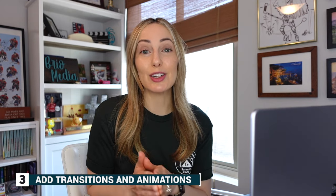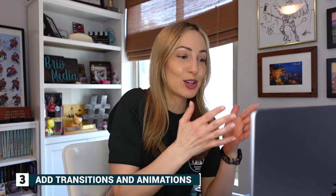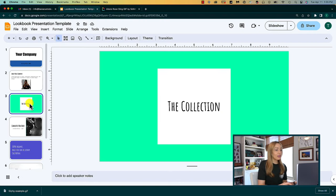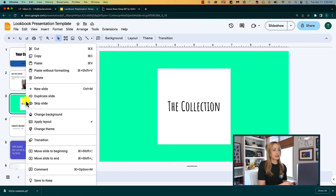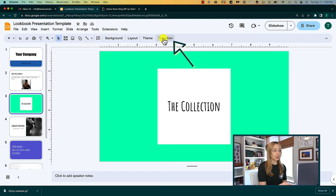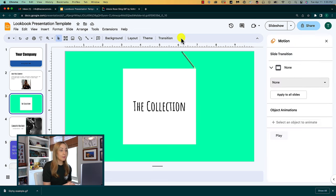The next tip to make Google Slides better is to add transitions and animations to your slides. And of course, there are a couple of ways to do this too. With the slide selected, you can either right click and select transition, or you can just click on transition at the top. This will open up a motion option to the right of your slide.